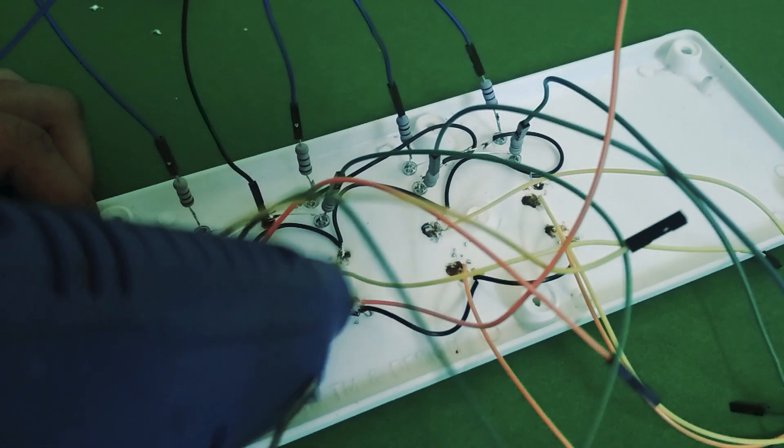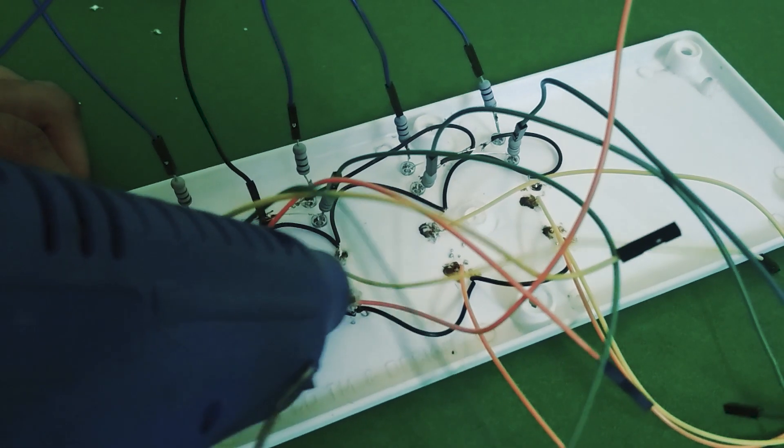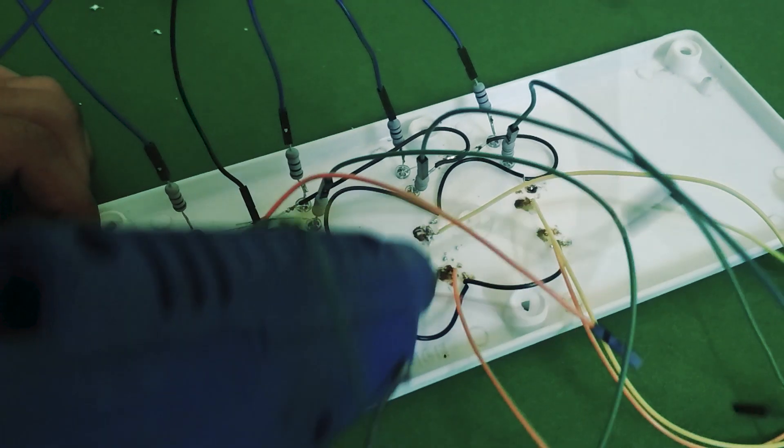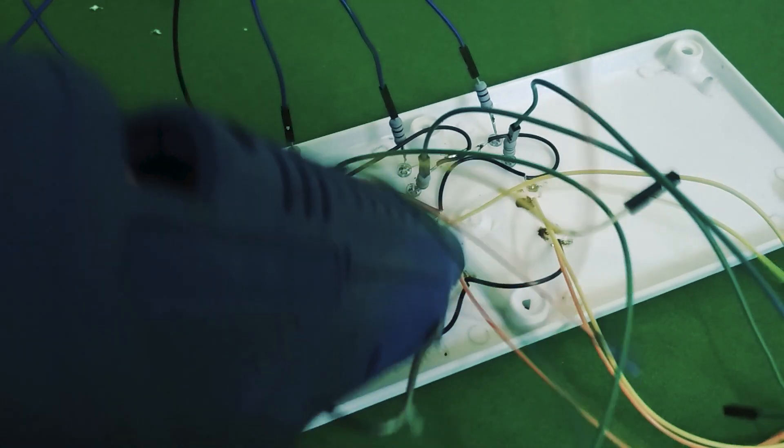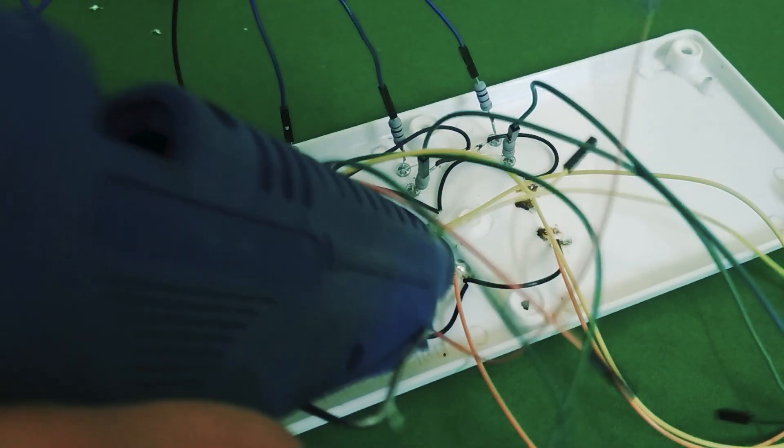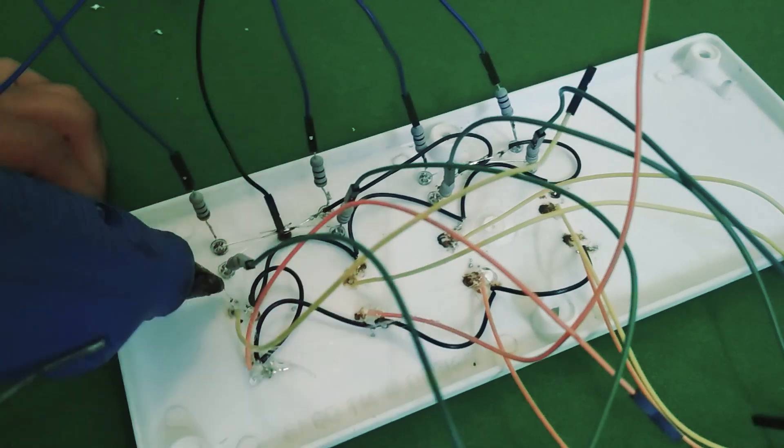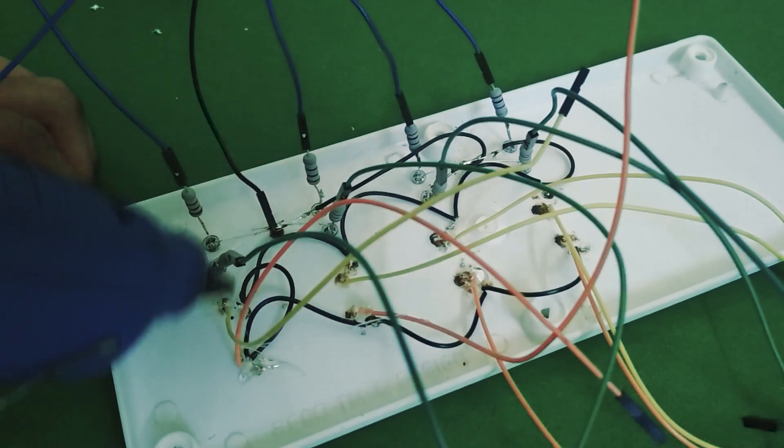A bit of hot glue at the base of each LED and each button will hold the wires in place and make sure they don't get pulled off as easily.